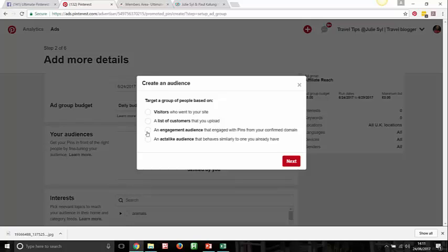You can also create an engagement audience with pins from your confirmed domain. My confirmed domain here is RCCS — it's a membership and affiliate site and I've never pinned from it, so I wouldn't create an engagement audience from it. There's also an 'actalike audience' on Pinterest — similar to a lookalike audience on Facebook. This feeds into the engagement audience option. If you're pinning things from your blog, you could have an engaged audience and build a lookalike from it.